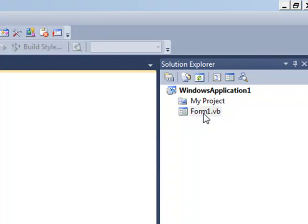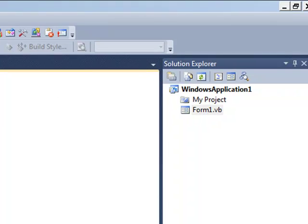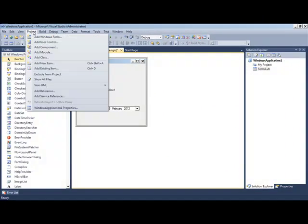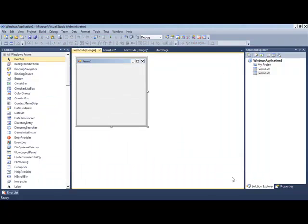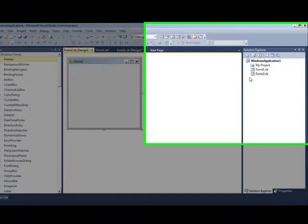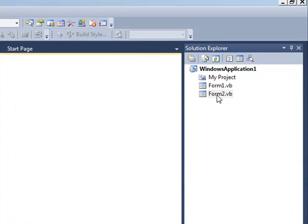This contains all the files for your project. If we go up here to the project menu and go add windows form, you can see I've been able to add a second form to my project and it's shown here in solution explorer.